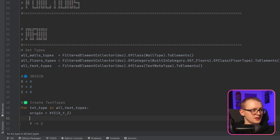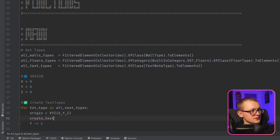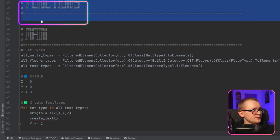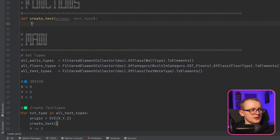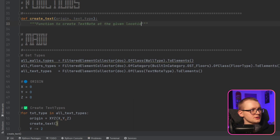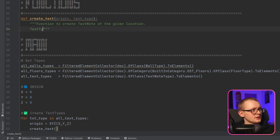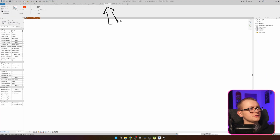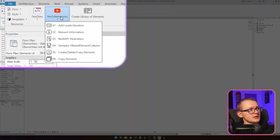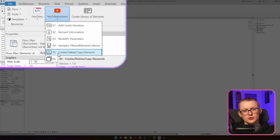Now we need to create the text node itself. I'm going to create a function called 'create_text' in the functions area. I'll write: define create_text, it takes an origin and a text_type. I'll add a docstring: 'function to create text node at the given location'. I'll also add that the text type name is going to be used as the text. To create a text node, if you go to EF Tutor, YouTube lessons, folder 05, you can see there is a 'Create, Delete and Copy Elements' lesson.